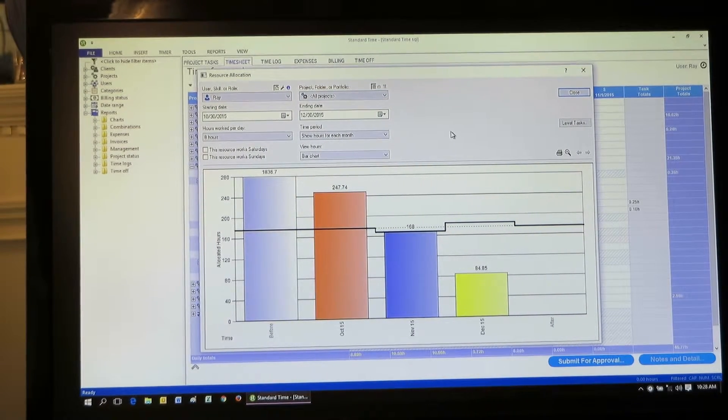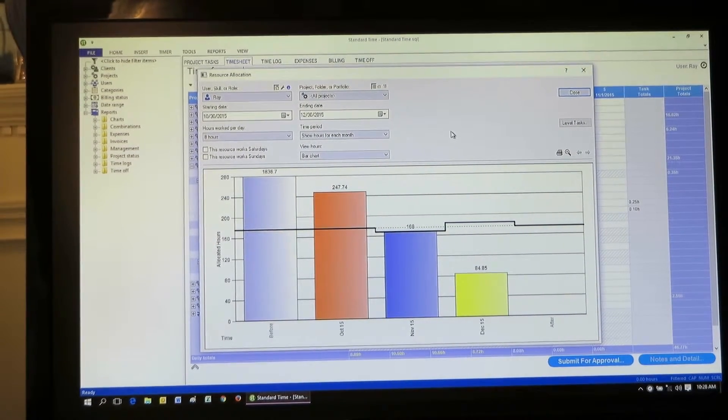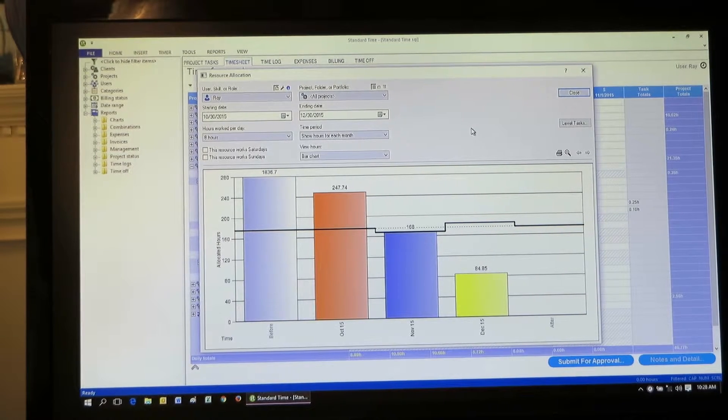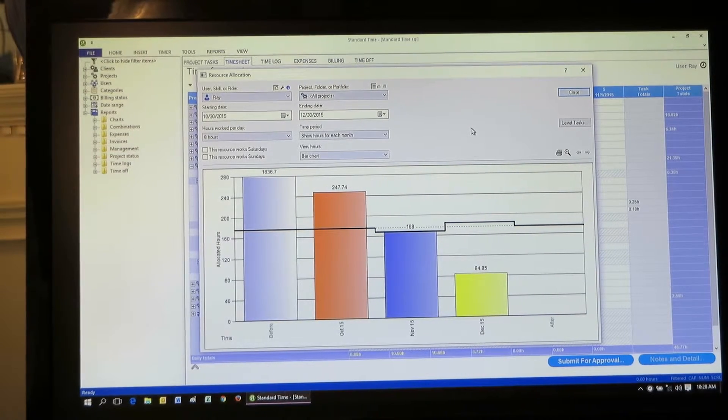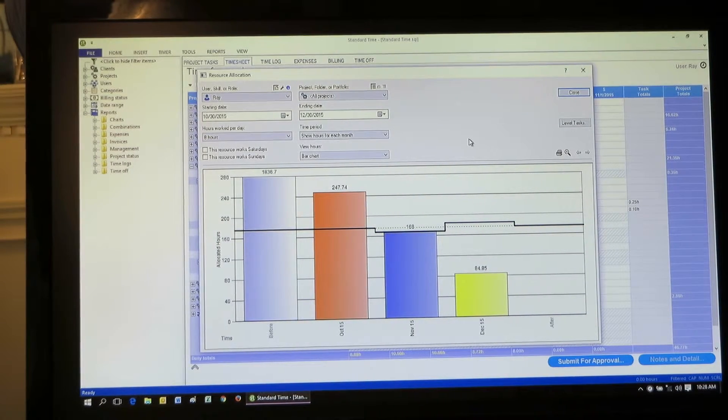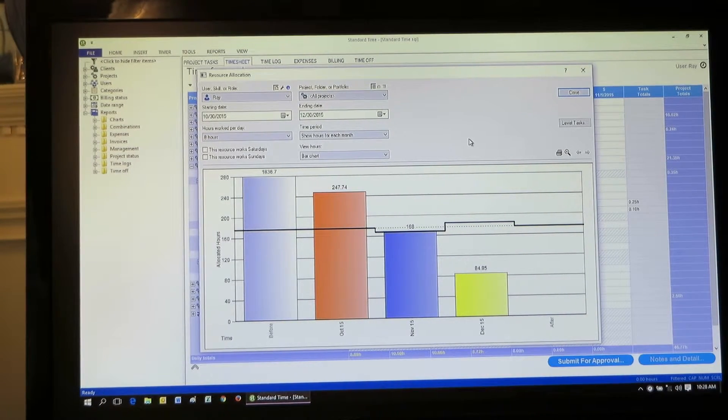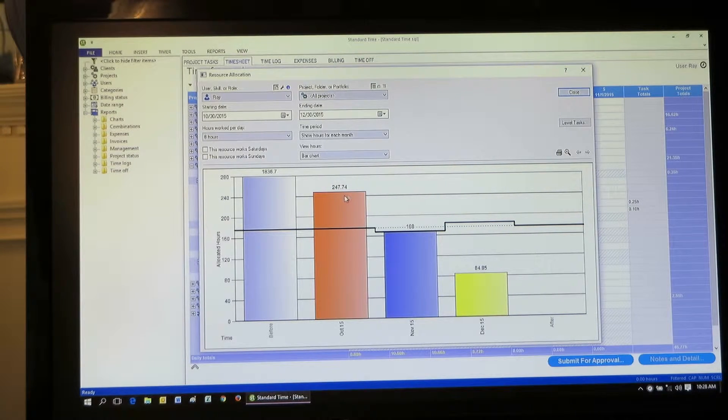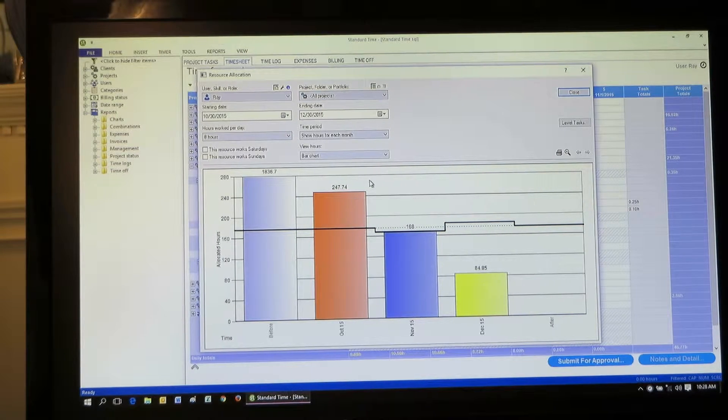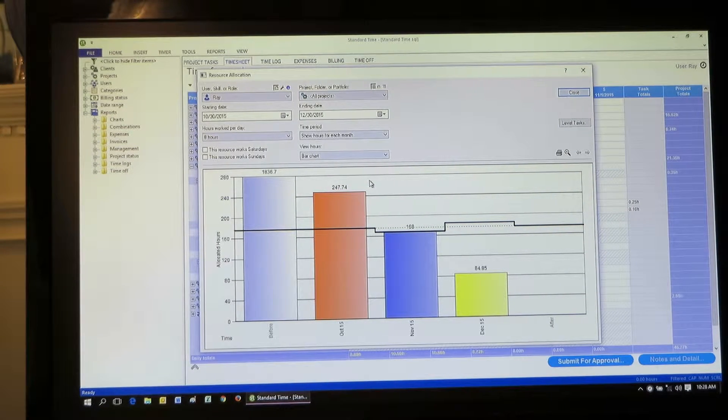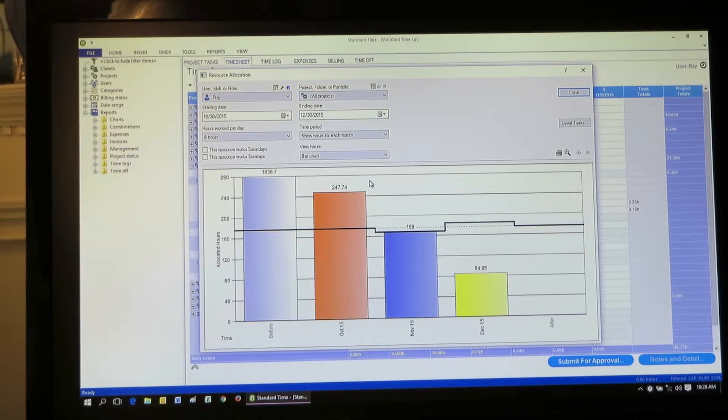Let me orient you to what you're seeing here. The bars that you're seeing indicate how many hours people are assigned to projects. Could be one project, many projects. The red bars mean they're over-allocated. That means too many tasks.